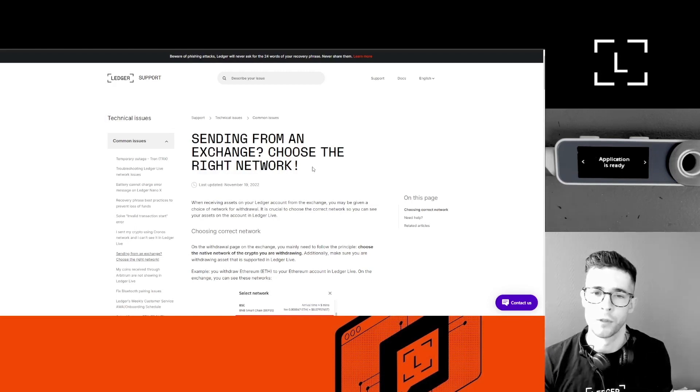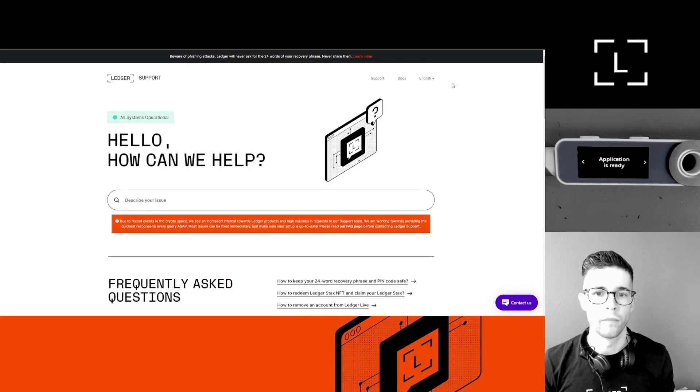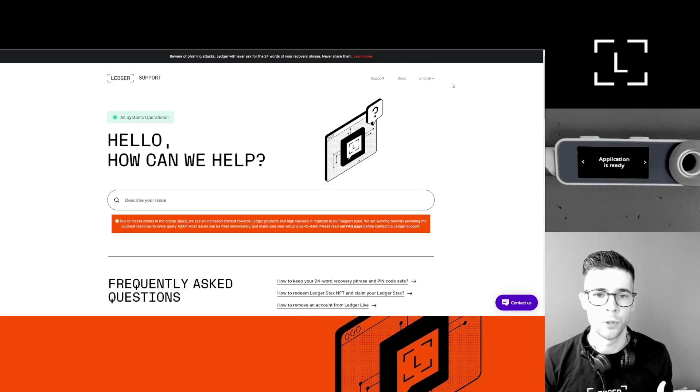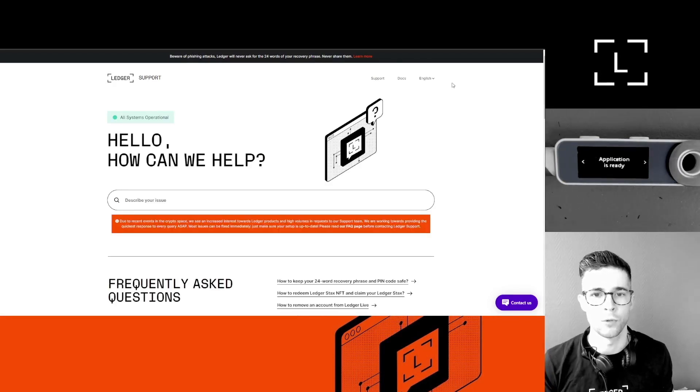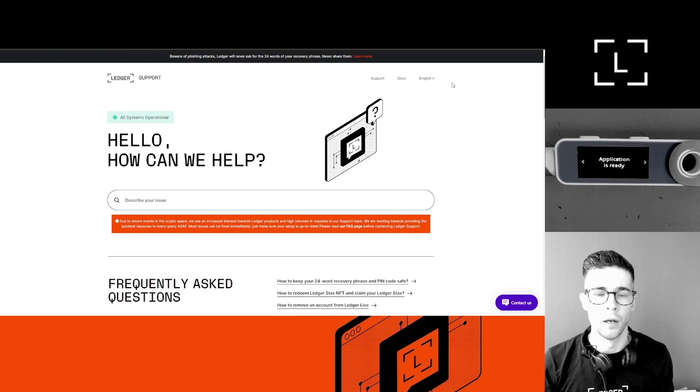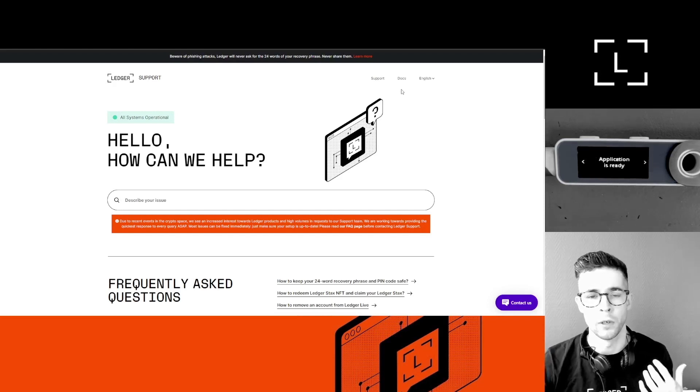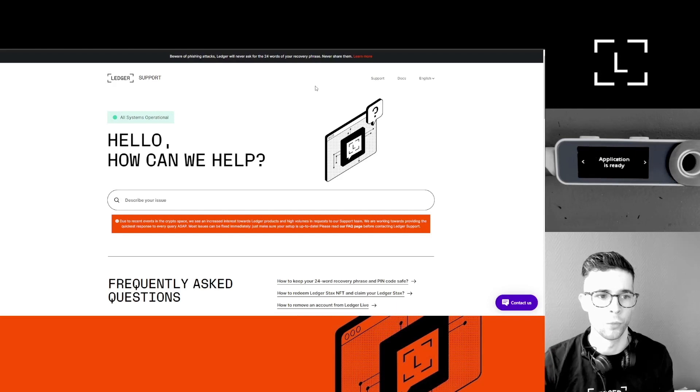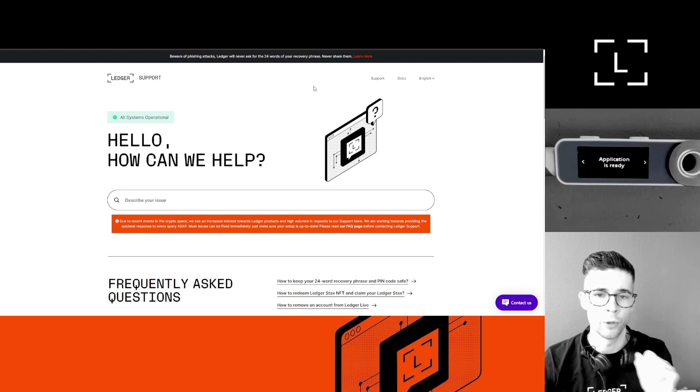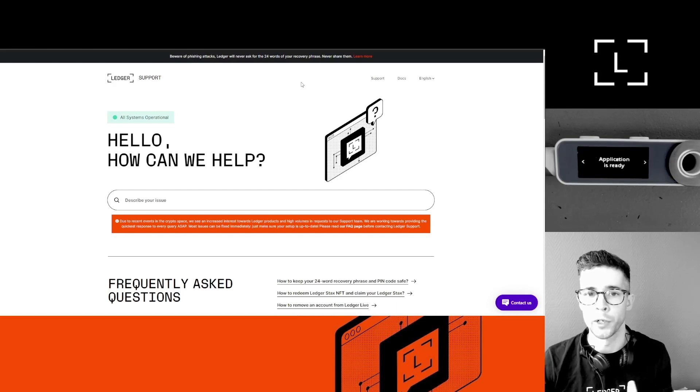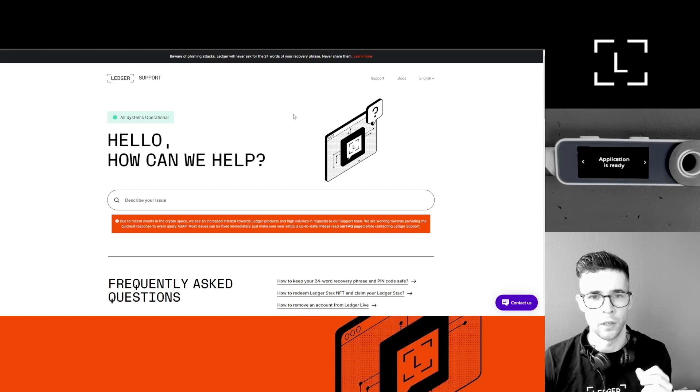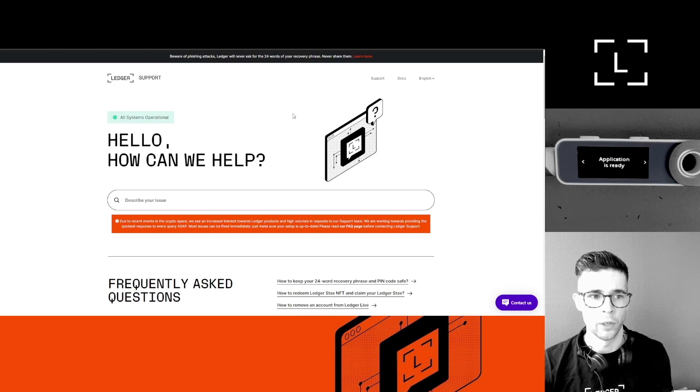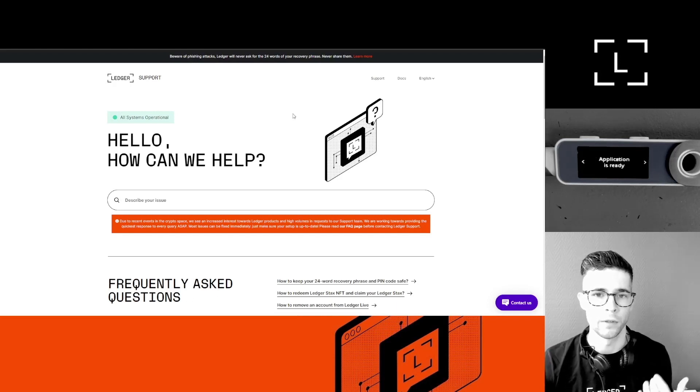And that's it for today, guys. I hope you enjoyed the video. If you have any questions, you can drop them in the comments below. If you want to reach out to us directly, you can also go to our help center, so support.ledger.com. That's support.ledger.com. Be careful, beware of fake Ledger apps and websites—they exist. So again, support.ledger.com. You should probably bookmark this URL.